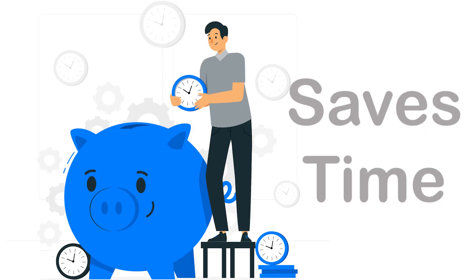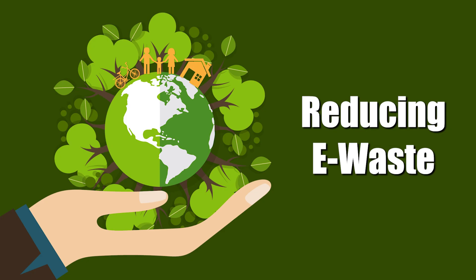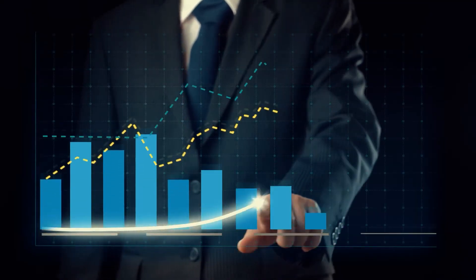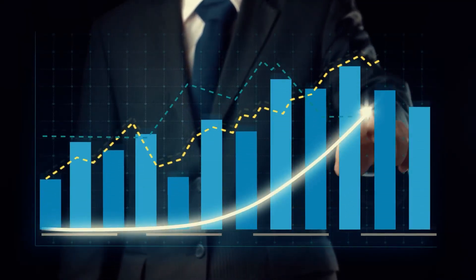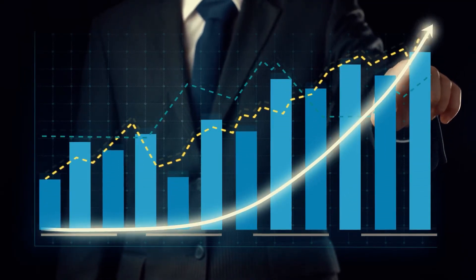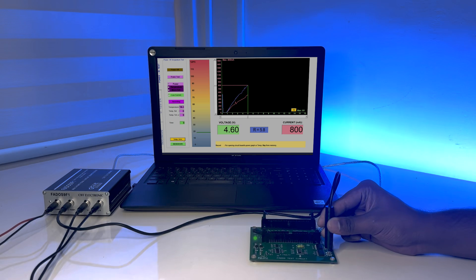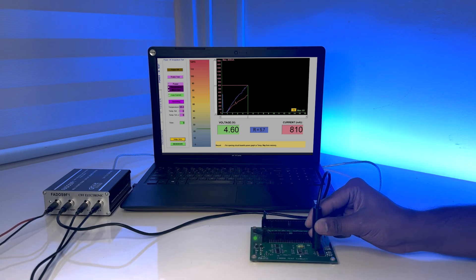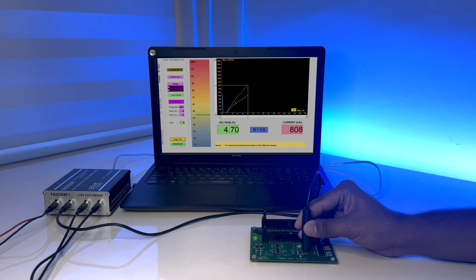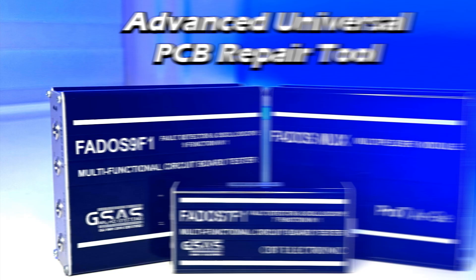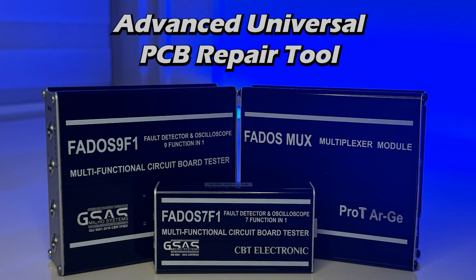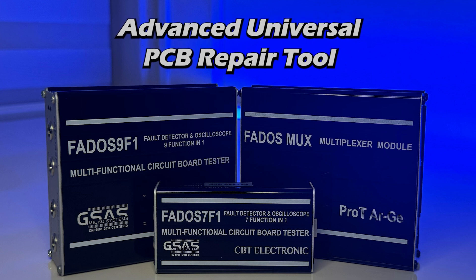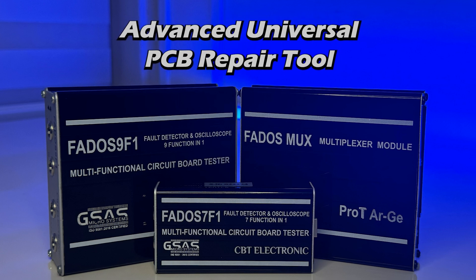It not only saves time but also contributes to environmental sustainability by reducing e-waste, thereby enhancing profits and elevating your reputation in the market. If you're an engineer or technician, Fados is a must-have for top-notch repairs. It is an advanced universal PCB repair tool for electronic experts.